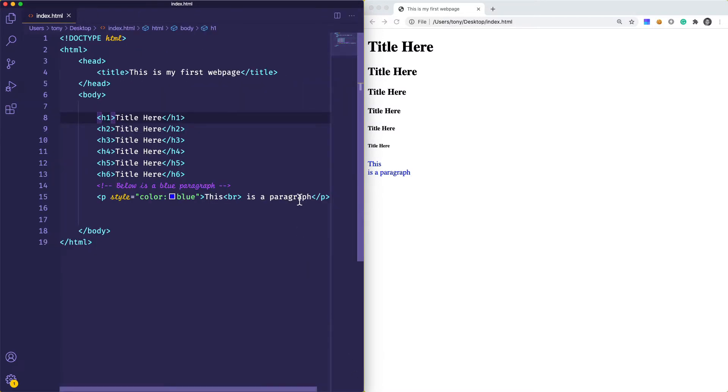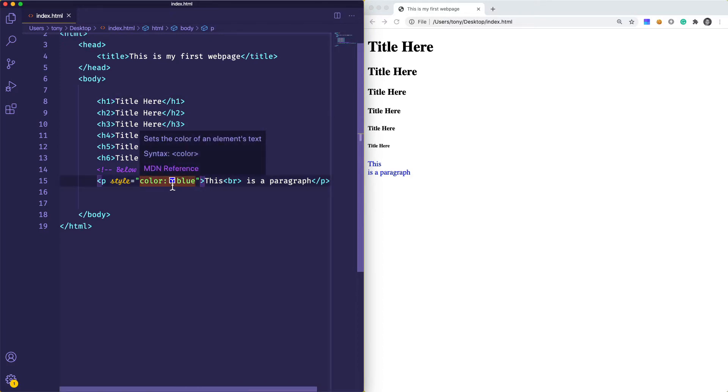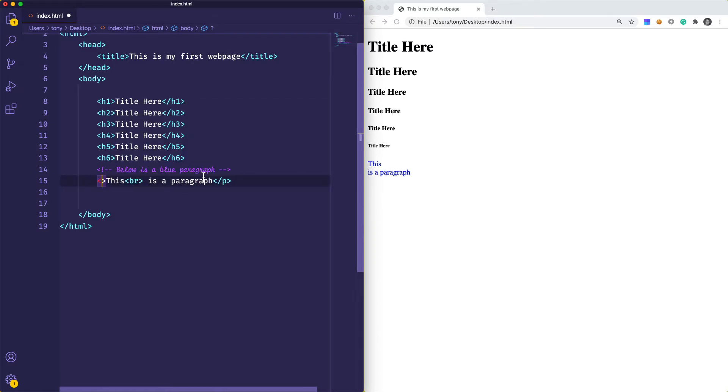We have our headings and then we also have our paragraph. Paragraph is simply just a piece of text that you would want to display like your article content or any other kind of paragraph.